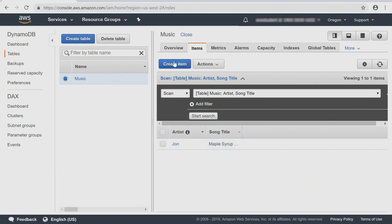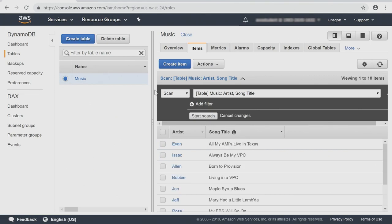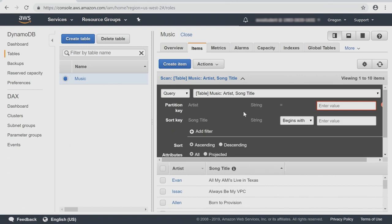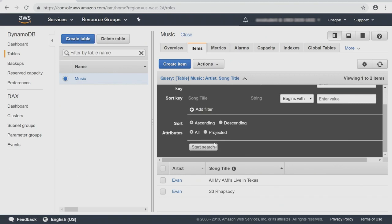I'm going to add a few other items to the table and then we'll come back. Now that we have all of our items populated in the table, I'm going to run a query. So I'm going to click the pull down — it says scan currently, but there's a query under that. We click query and we're going to set our values. You notice that the partition key is artist and the sort key is song title. In this case, I'd like to see all the songs written or sung by Evan. I place him in the key for the artist and click search, because I don't need to enter a specific song title value since he has many songs. All my AMIs live in Texas and S3 Rhapsody are Evan's two hits that I have populated in the table.